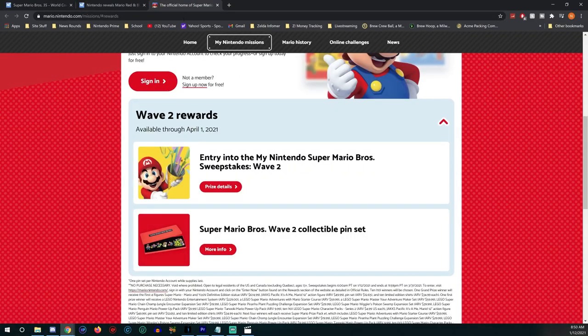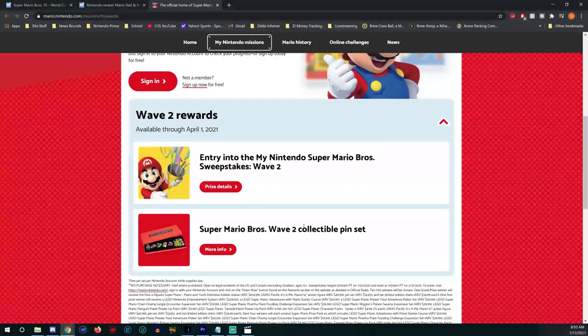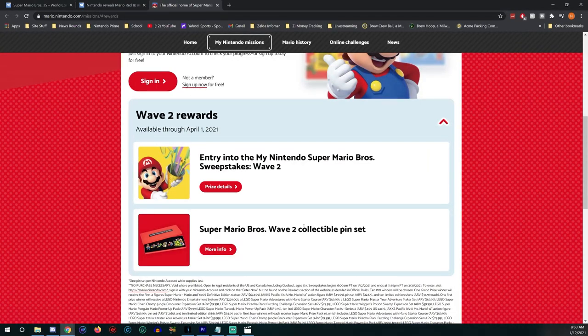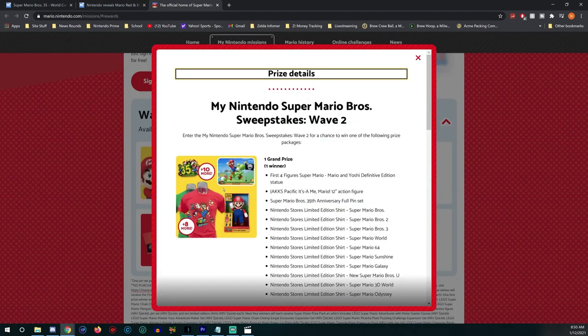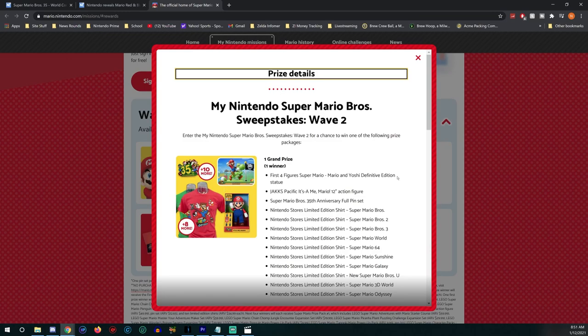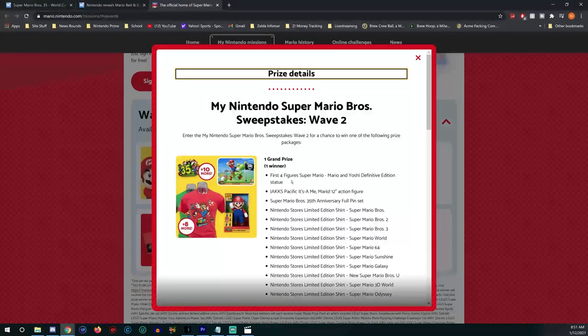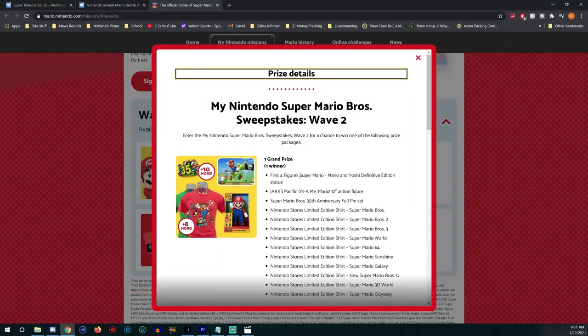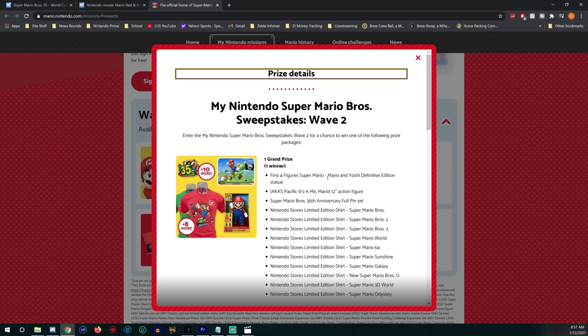Next up, we have wave two of rewards that are happening, available through April 1st. First up, you still get another entry into the My Nintendo Super Mario Bros Sweepstakes wave two. Grand prize winner gets the First 4 Figures Super Mario Dash Mario Yoshi Definitive Edition statue. That's what you're seeing up there, the Jakks Pacific It's-a-Me Mario 12-inch action figure.